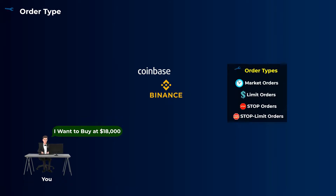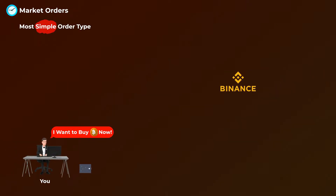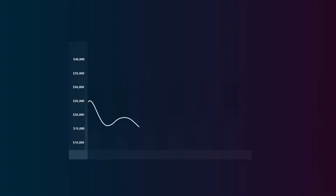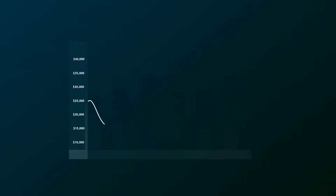Let's start with market orders. A market order is the most simple order type — it is basically telling the exchange that you want to buy or sell crypto as soon as possible at the current market price. When you place a market order, you only need to state the amount you want to buy or sell, and your order will be executed immediately at the current market price. For example, if the current market price of bitcoin is $25,000 and you place a buy market order for one bitcoin, your order will be executed immediately at $25,000. It is basically the same with selling.